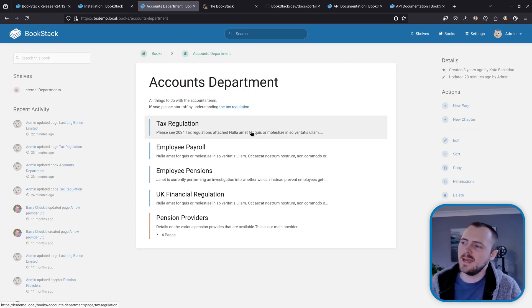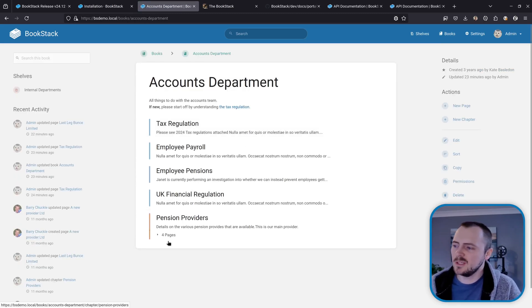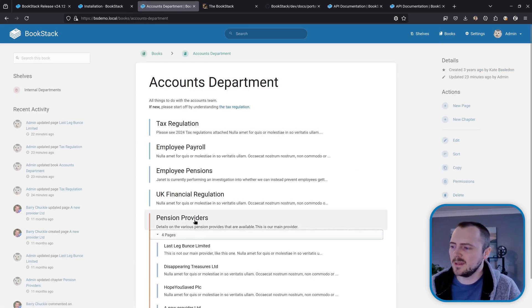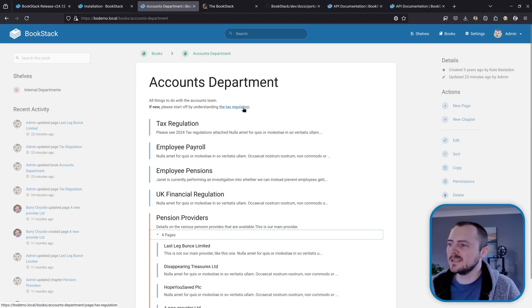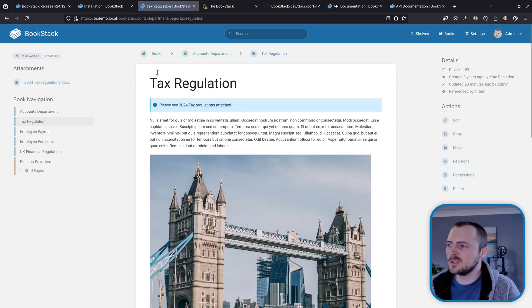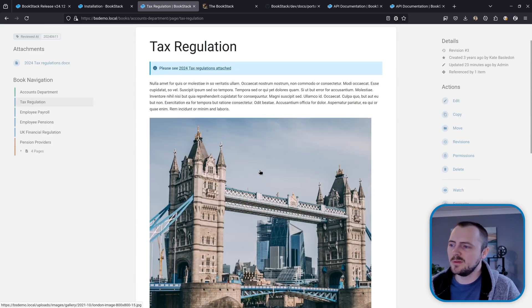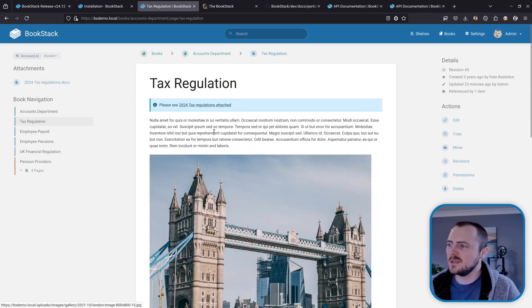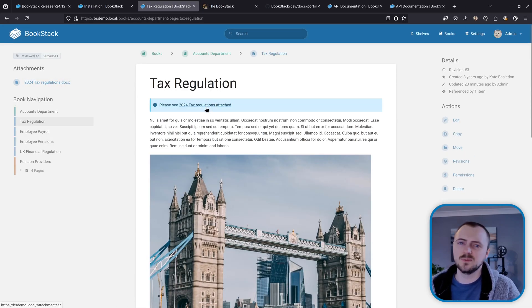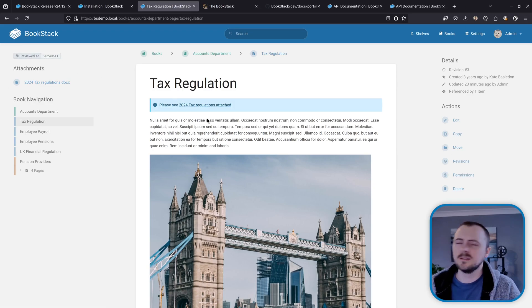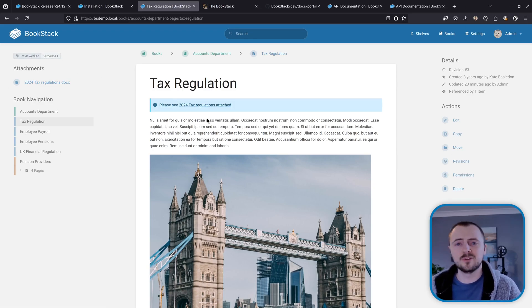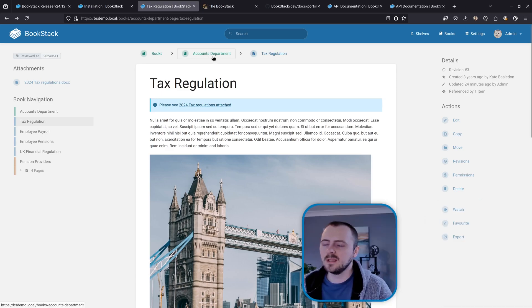Now we can see here this book has a number of pages, it's got a chapter that has even more pages in it, and then within the description here we've got a link to the first page. Within this page example we've got an image within here, we've got an attachment and we've got a link to the attachment here, and we've also got a reviewed at tag up here. So there's a few things going on in this book with some cross-references and content within it.